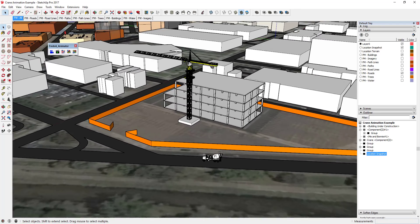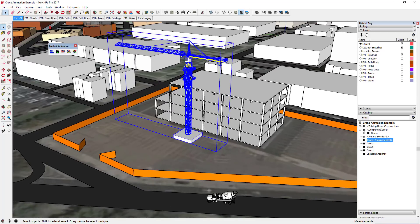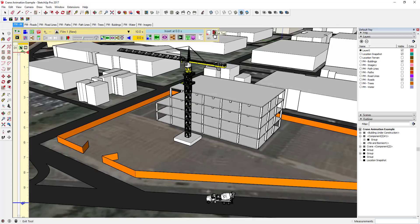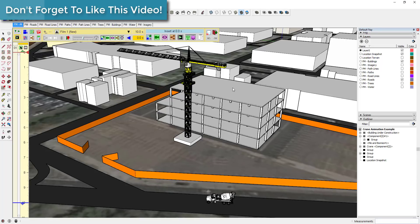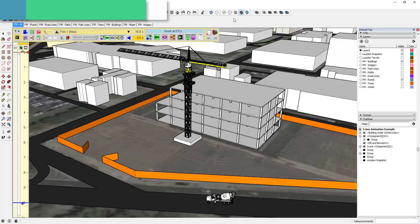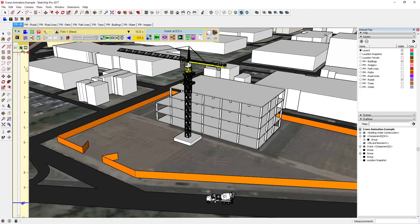What we're gonna do is start off by animating this crane, which is something I've brought in from the 3D Warehouse. To get started, we're going to click on the clip editor button. I'll link to the last video I did on Animator in the first comment below, because it gives you a walkthrough of these tools. Basically, this is where you work on your animation.